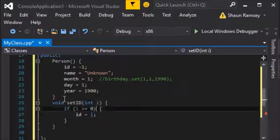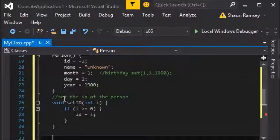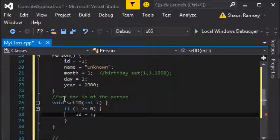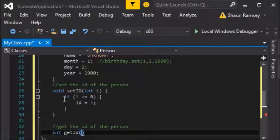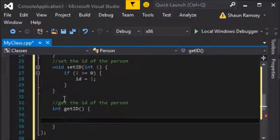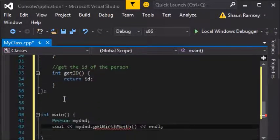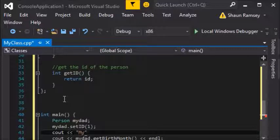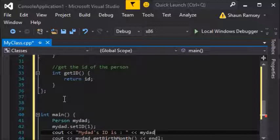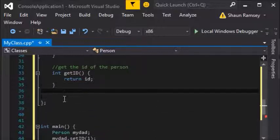If the value doesn't follow the rules — for example it's negative — we can output an error message or just do nothing. In this case I'm just going to ignore it: if they try to set the ID to something negative, I will ignore it. This is a mutator because it may change the value of ID. The other thing to write is an accessor: get ID simply returns ID — that's all it has to do. So if I want to set my dad's ID to 1, I call set ID, and then I can call get ID to retrieve it.